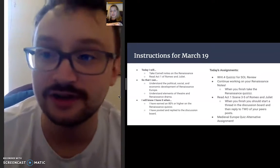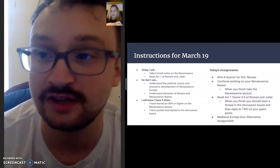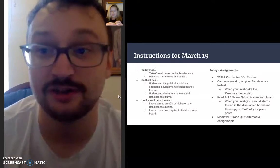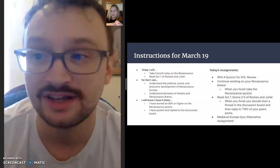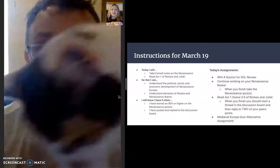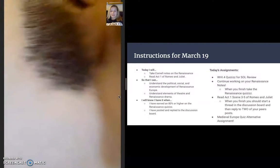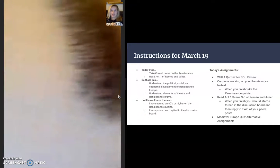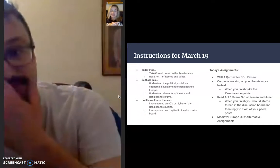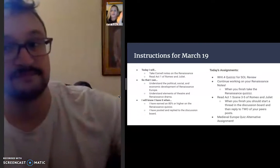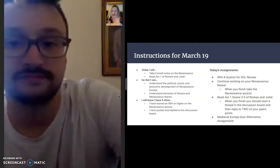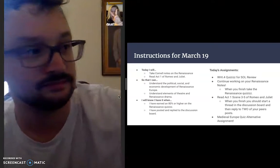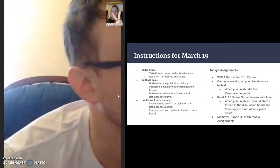We're changing the directions around a little bit. Be sure that you observe those directions as you go to the prompt. Looking forward to seeing what you guys have to say. Make sure that you're writing 5 to 7 sentences for your first discussion board post, and then you need to reply to two of your peers.